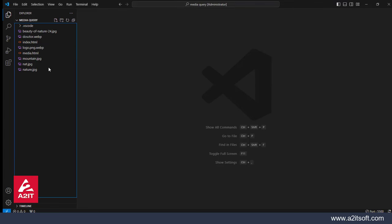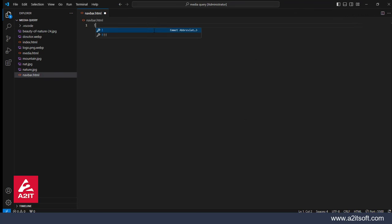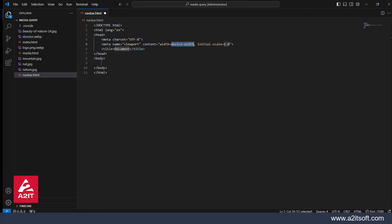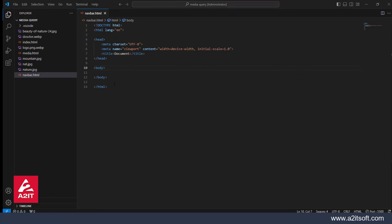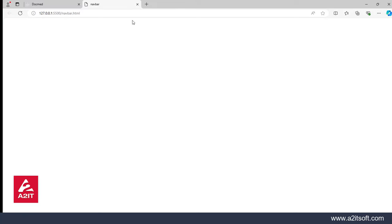First of all, we will create a file in VS Code. You can give the name of the file. We have a good practice of using index, but it has already been created. So now I am going to create a navbar.html extension. I will create a file using Shift plus exclamation mark to get the boilerplate. So this boilerplate has come to us. We will open with live server, and this is our web page created.